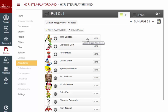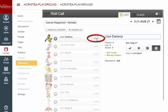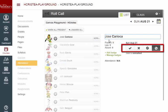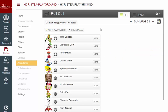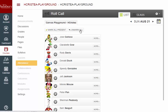You also have the option to click the More button to expand the view, where you will see all four attendance options in a row to select from. If everyone is present, you can choose Mark All Present, or you can choose Unmark All if you want to reset the attendance for that day.